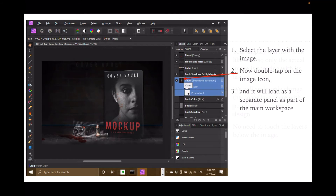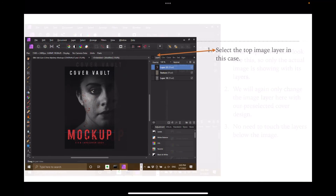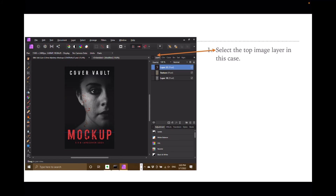That's what it looks like when it opens. You can see on the right hand side there are three layers: Texture and Layer 18 pixels. Your display will show only the actual image with its layers. We will only change the image layer here with our pre-selected cover design — no need to touch the layers below the image. Select the top image layer — in this case, Layer 22.